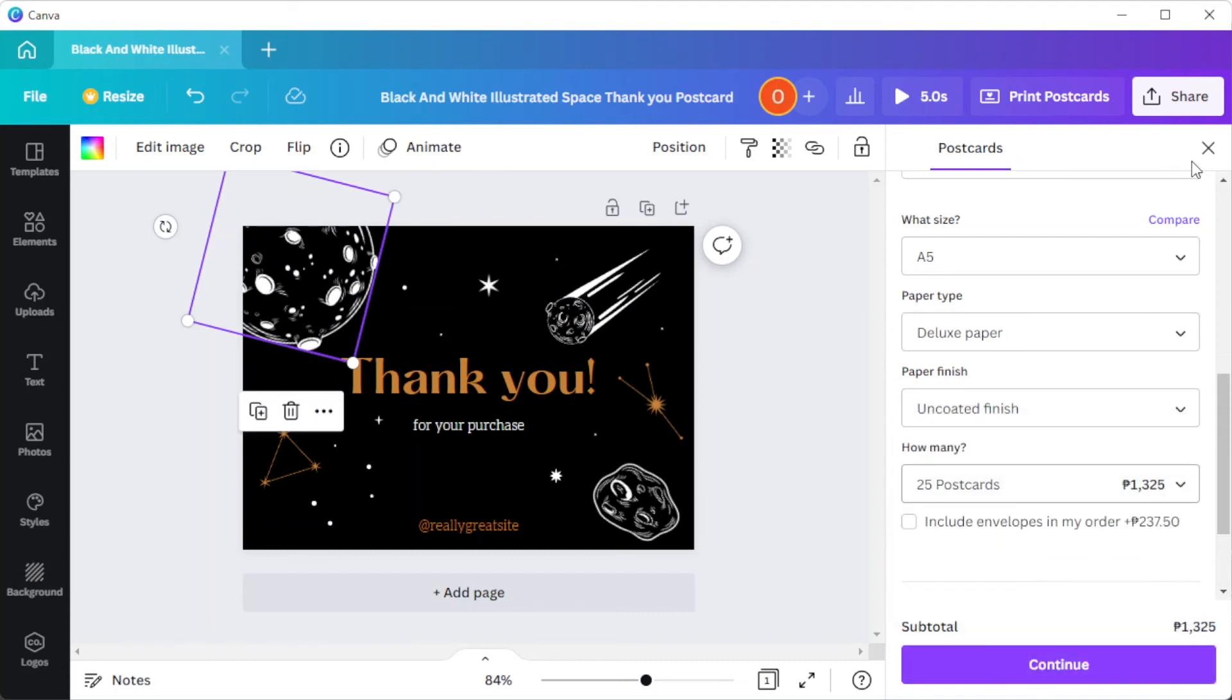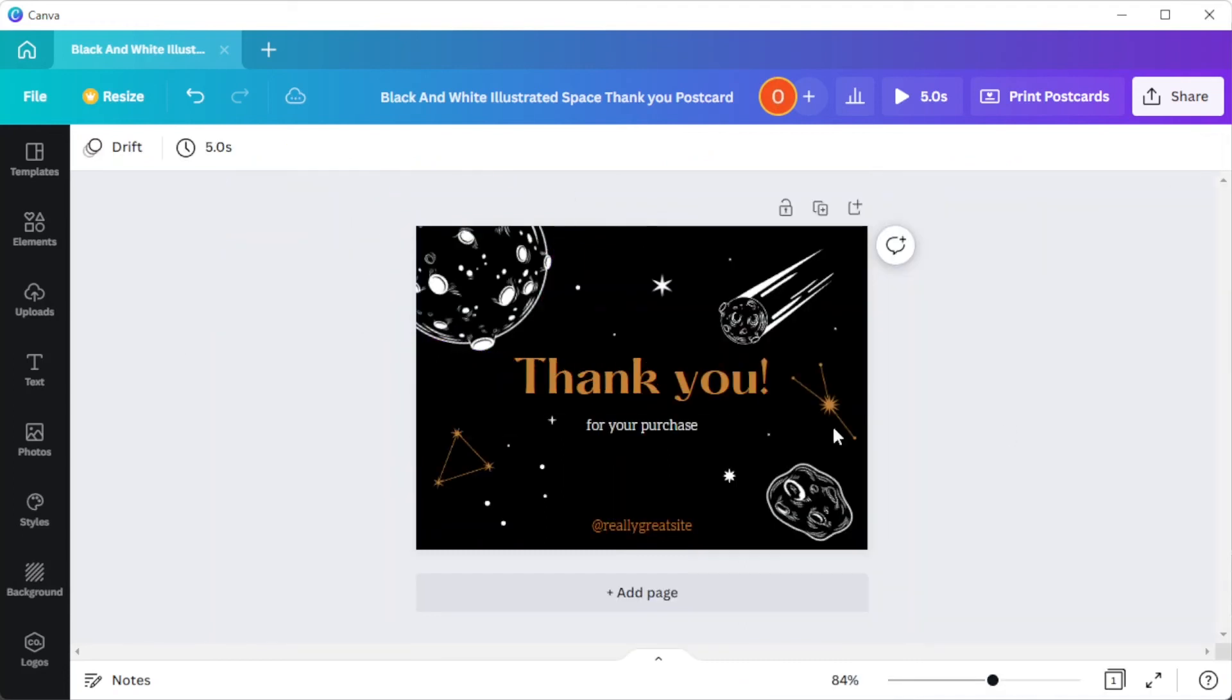And once you're satisfied, you can now go ahead and fill out the billing and shipping information and you're done.